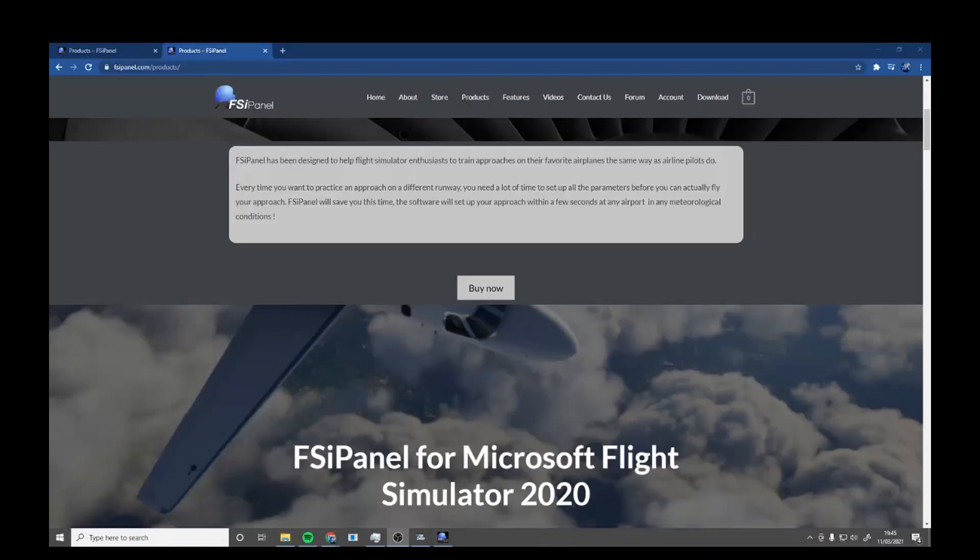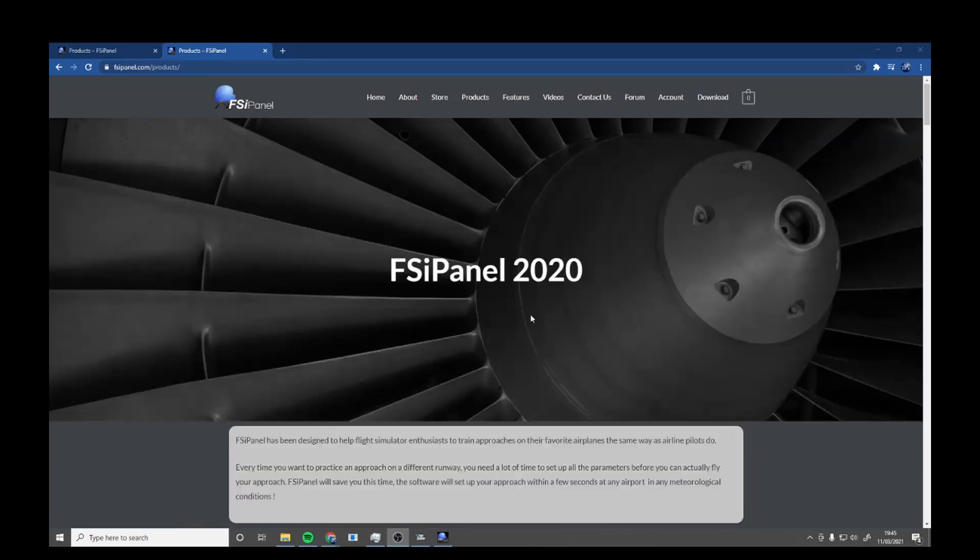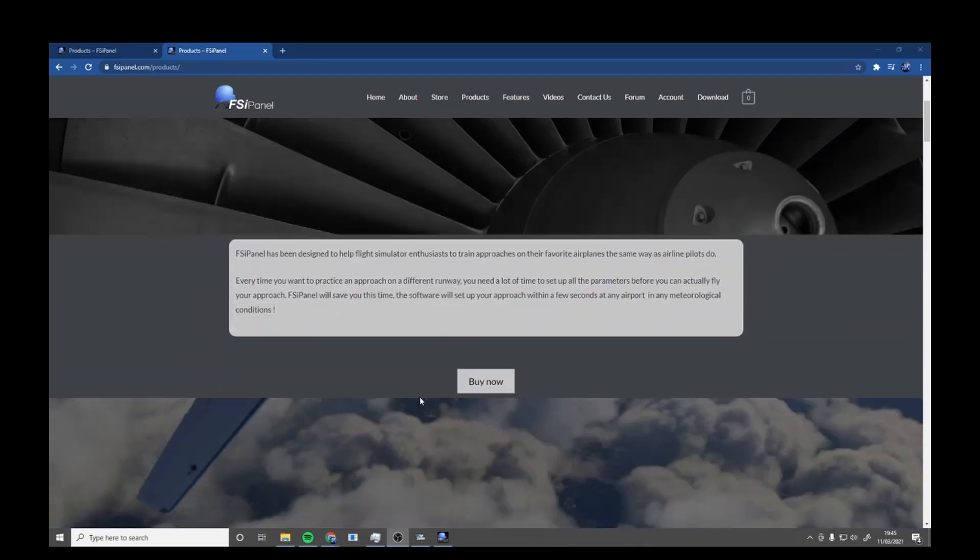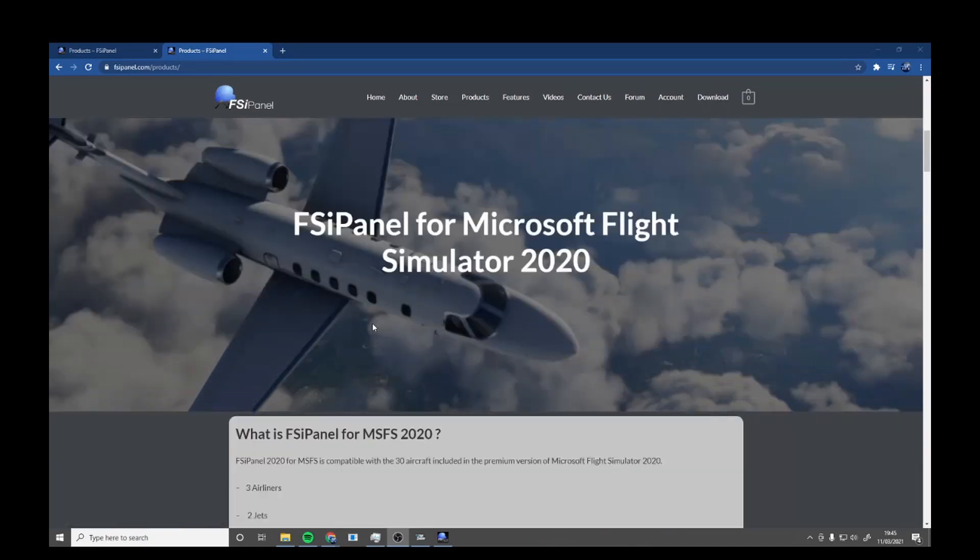Hello everybody, welcome back to Total Aviation. In today's video we're going to be reviewing the FSI Panel. FSI Panel was created to train flight simulator enthusiasts for approaches on their favorite planes.